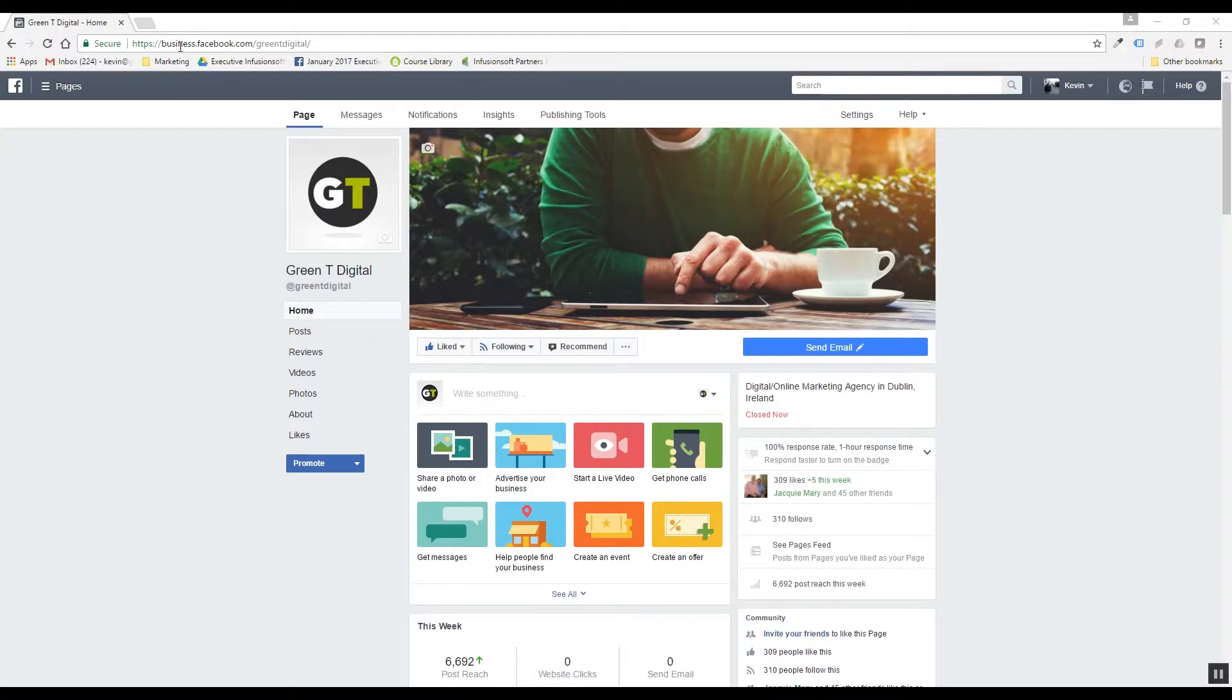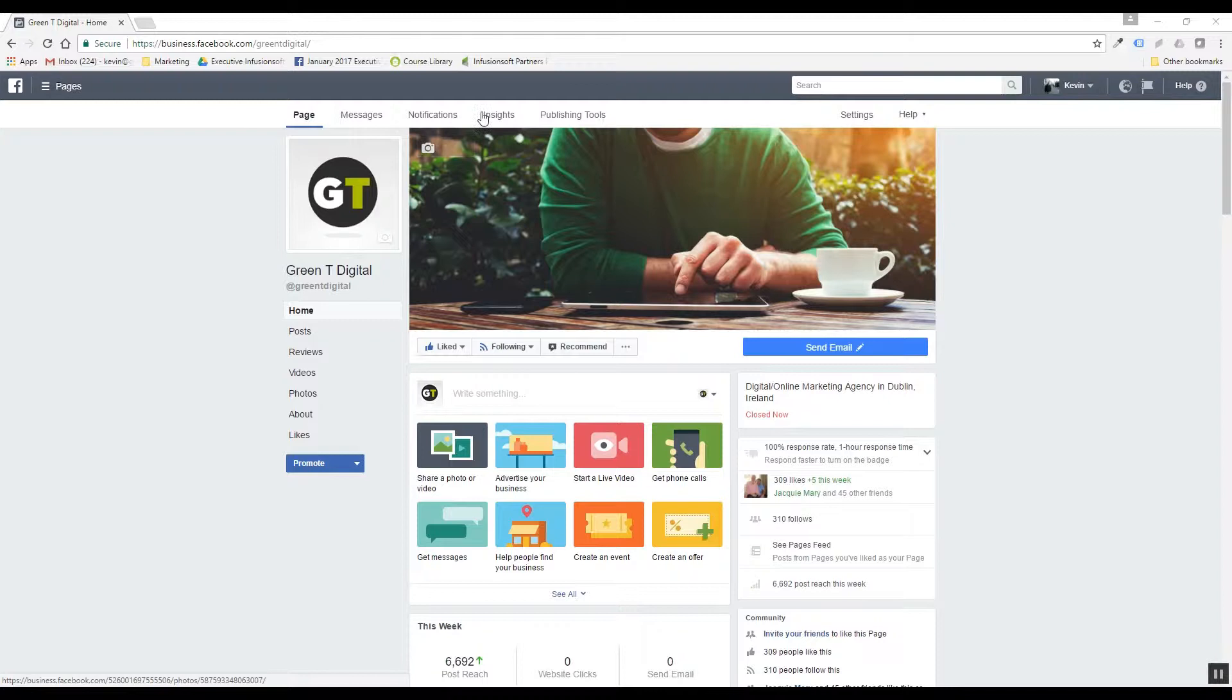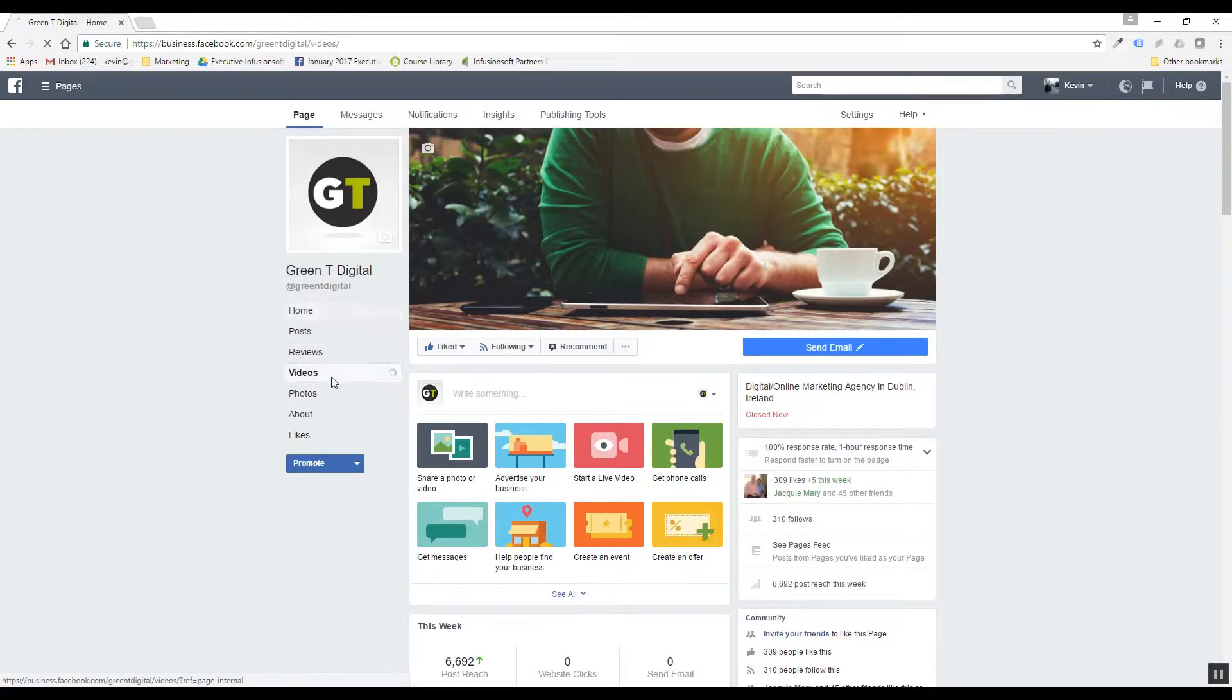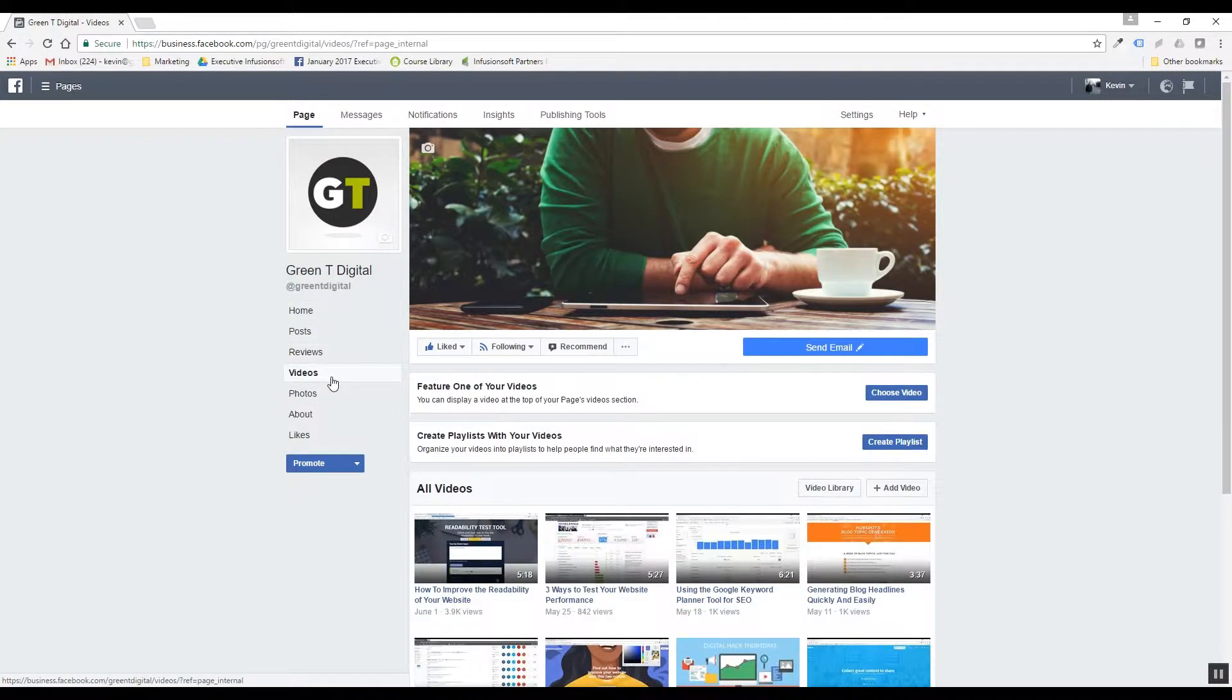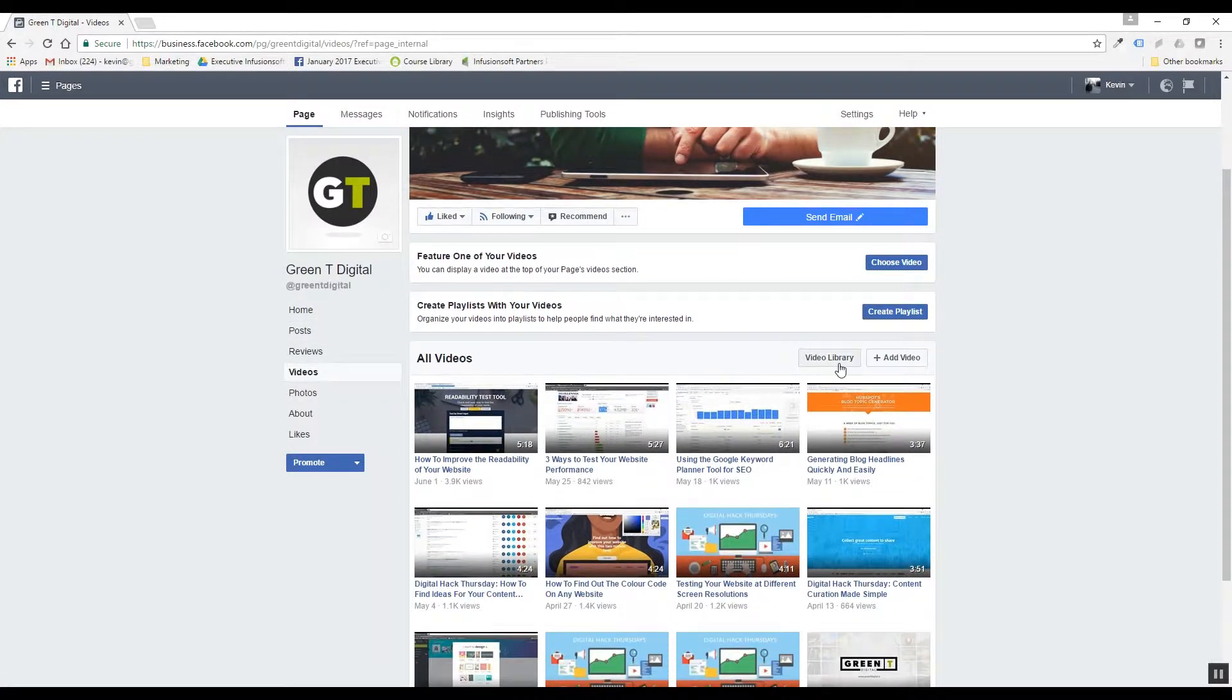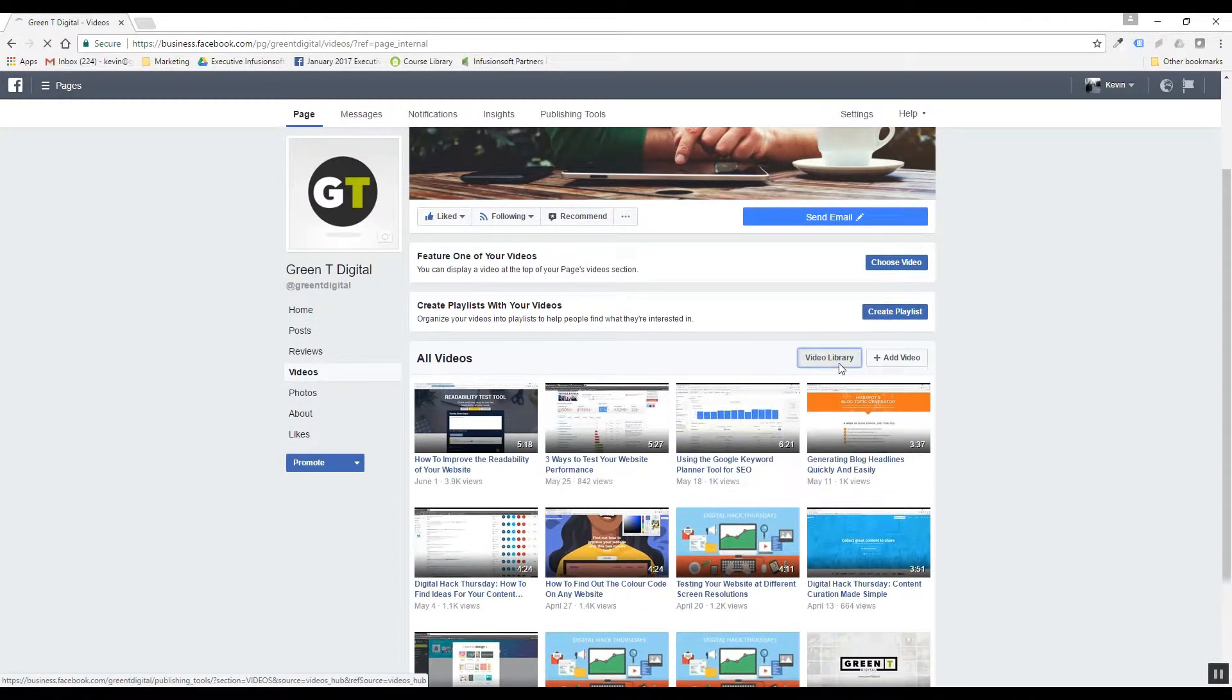If you just come here to Green Tea Digital, here's our Facebook page. You're going to come down to the videos page down here in the right hand column and then you're going to click on the video library.